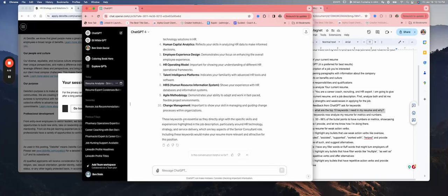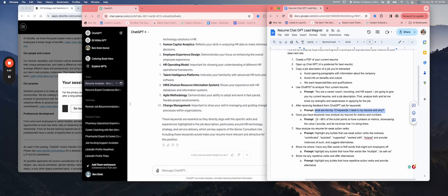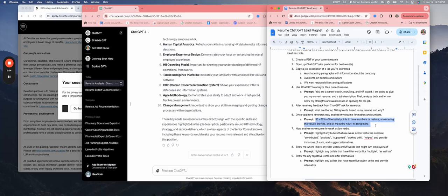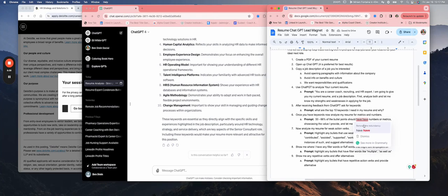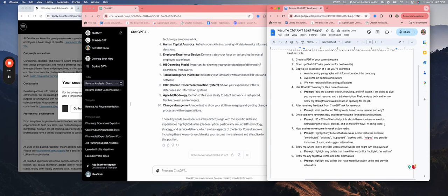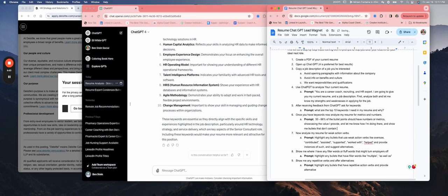Now that we're there, once you have the keywords, now analyze my resume for metrics and numbers. 50 to 60 percent of the bullet points should have numbers or metrics showcasing the value I provide. Let me know how I'm doing there and show me bullets that don't contain metrics.